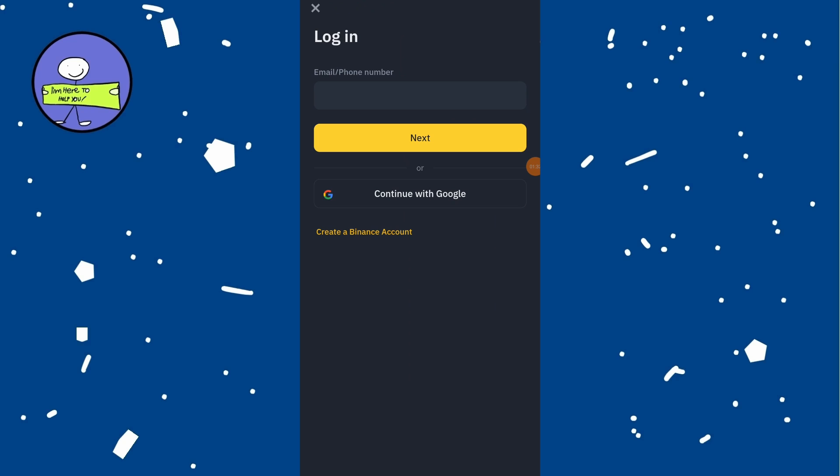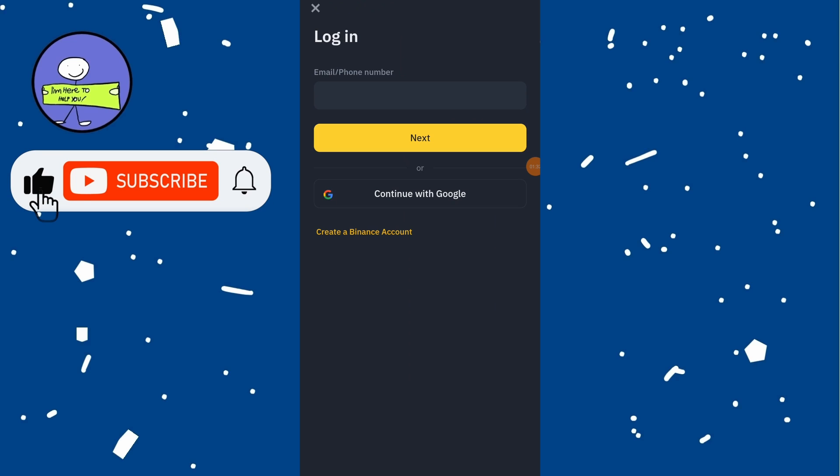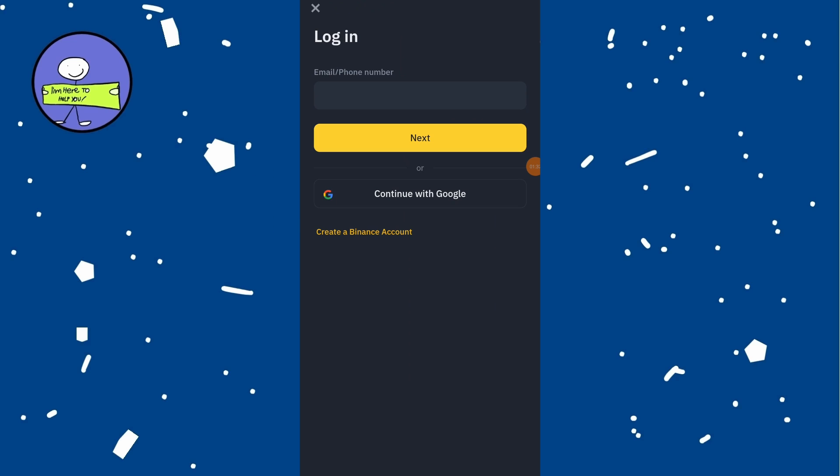If your Binance account is linked with Google, you can try signing in with your Google account. On the Binance login screen, choose Sign in with Google and follow the prompts to login with your Google account.